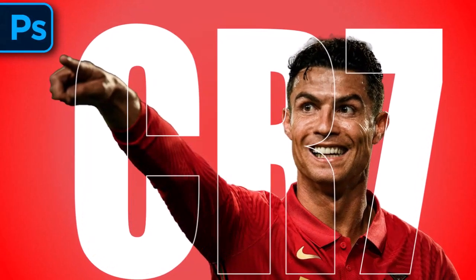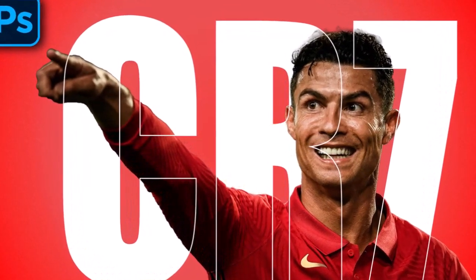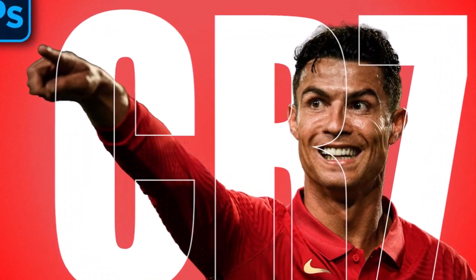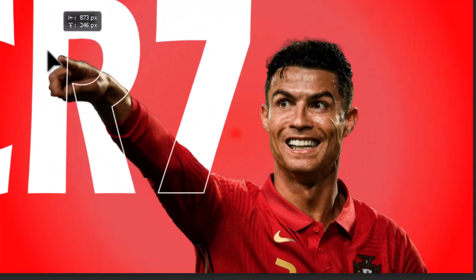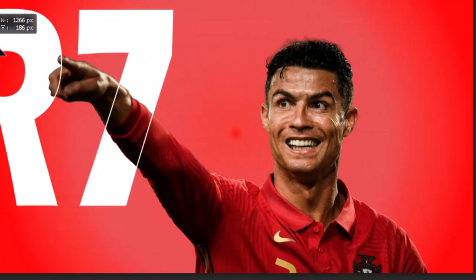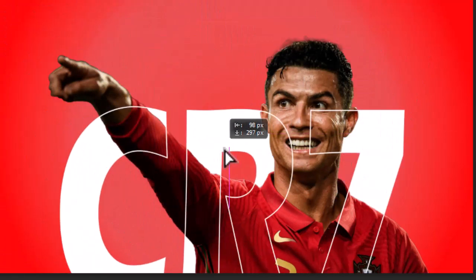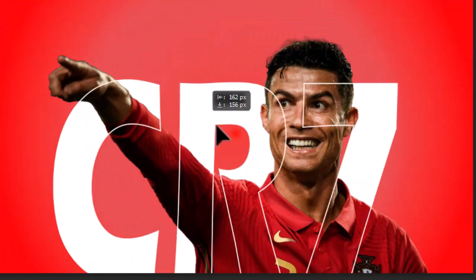Welcome back to another text effect Photoshop tutorial. Today we will learn how to make this transparent outlined text effect.